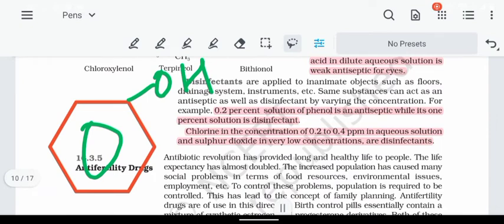Sulfur dioxide (SO2) at very low concentration is also used as a disinfectant. So the three disinfectant examples are: 1% phenol, 0.2 to 0.4 ppm chlorine, and sulfur dioxide at very low concentration.